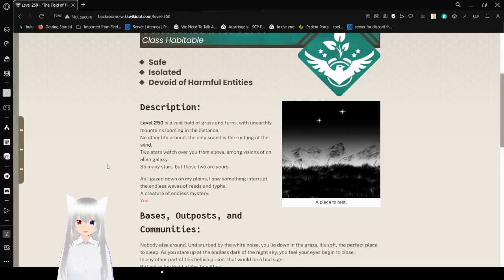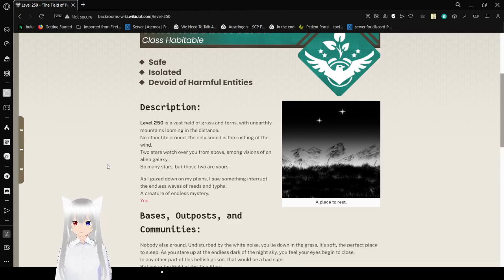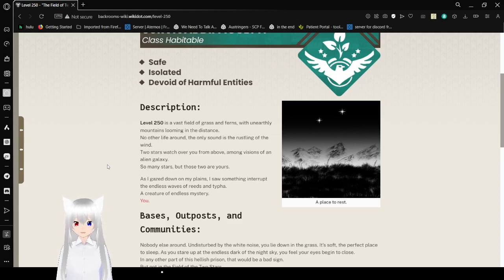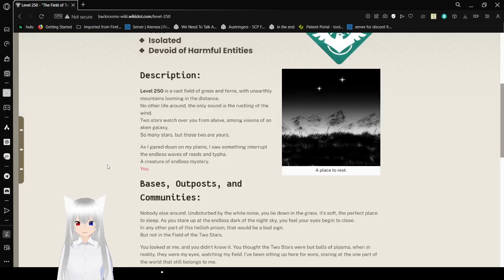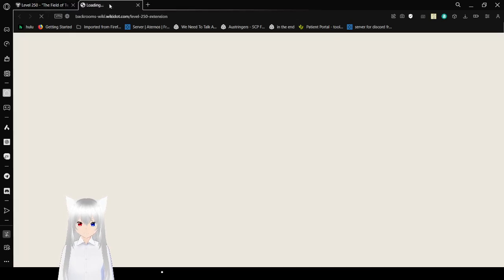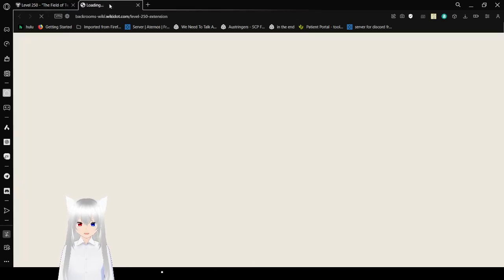So many stars, but those two are yours. As I gaze down on my planes, I saw something important. The endless waves of reeds and tifa, a creature of endless mystery. You. Wait, what does that mean?